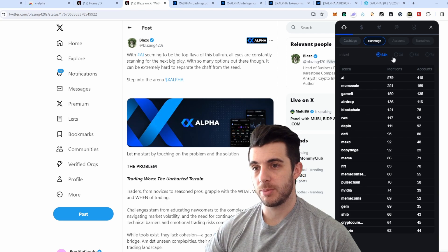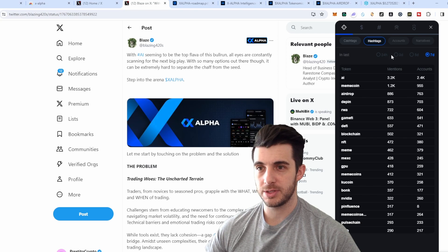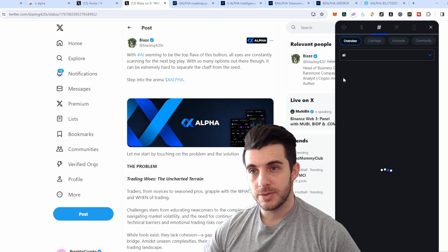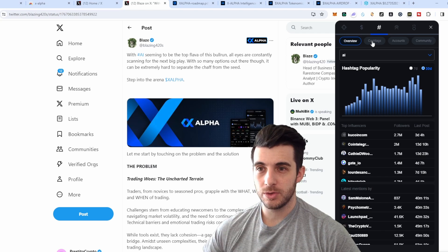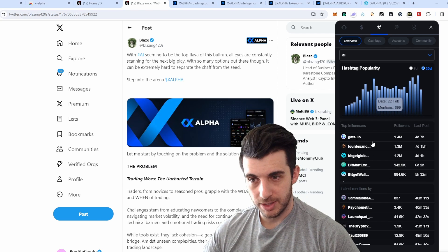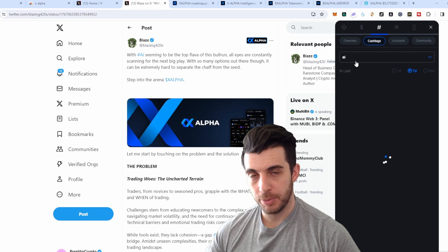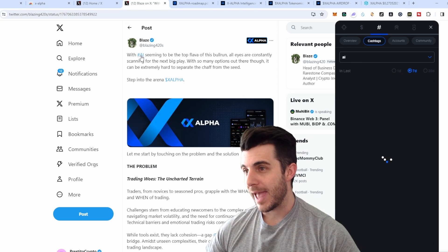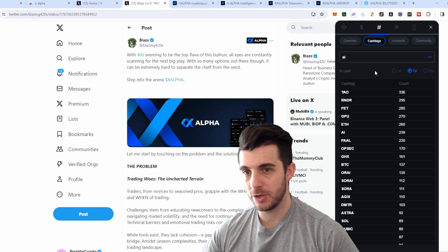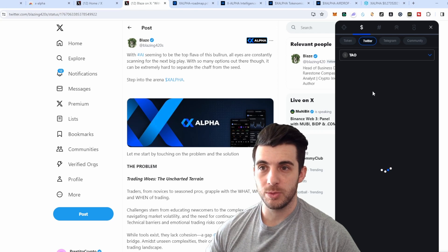You'll also get hashtags — for example AI is the most popular one in the last 24 hours. You can sort by three days, five days, and seven days, and AI was still the most popular over seven days, which makes sense given how popular AI is in crypto right now. If you click on a hashtag it takes you to that hashtag tab, which shows insights on that specific hashtag including the most popular influencers posting about AI and which cashtags are included most in those AI posts.